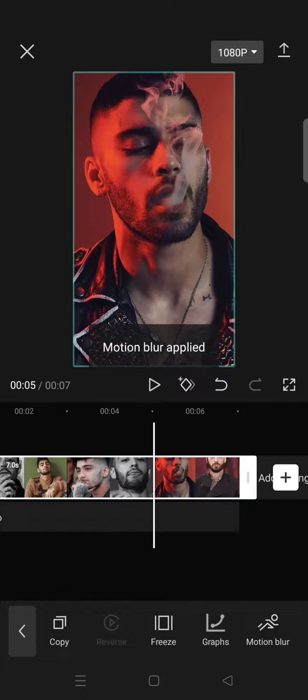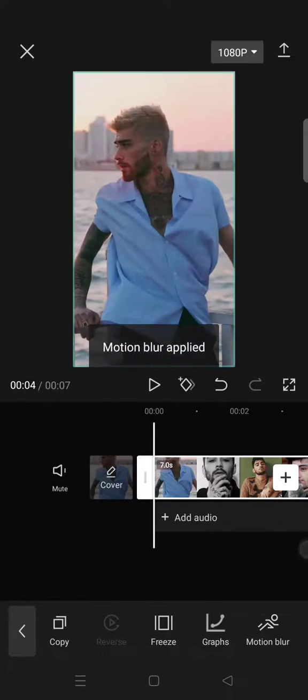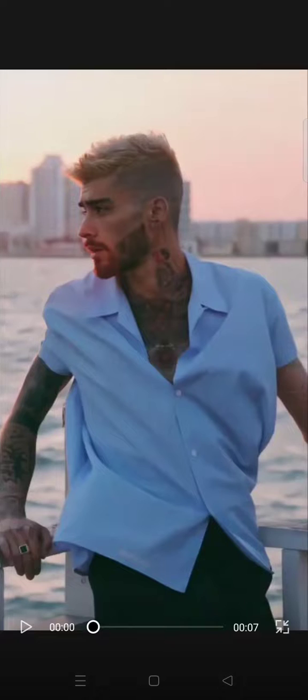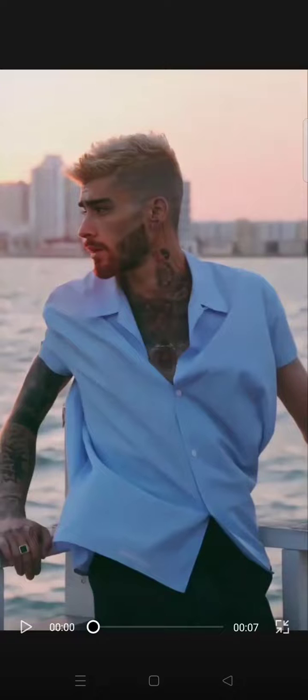Now the motion blur has been applied. This is the result of the added motion blur to your photos.